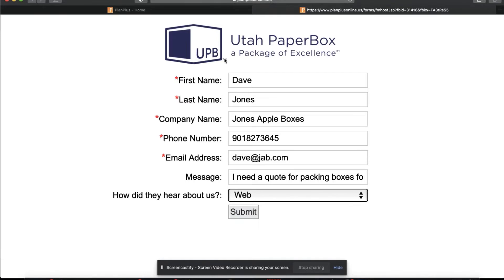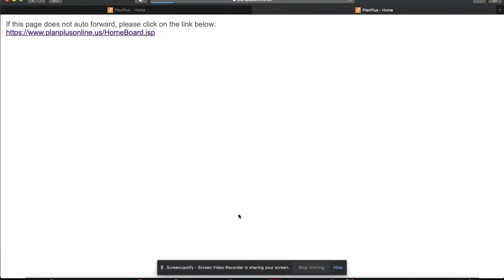The sales rep is going to put in any information they're getting from the phone call or the email and they're going to submit this form.